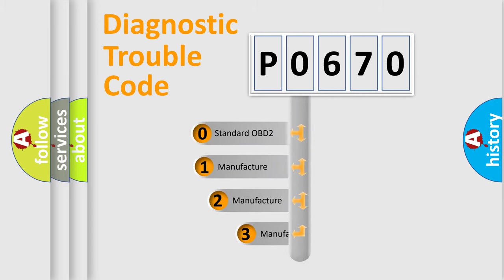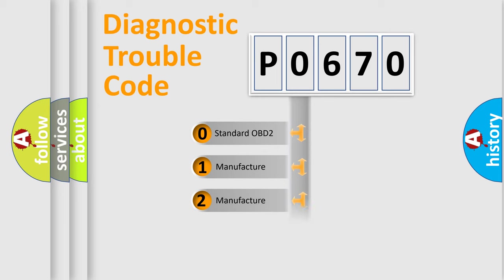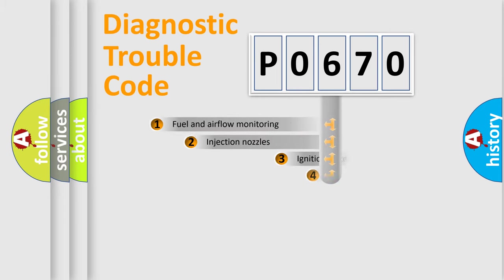If the second character is expressed as zero, it is a standardized error. In the case of numbers 1, 2, 3, it is a manufacturer-specific expression of the car-specific error.